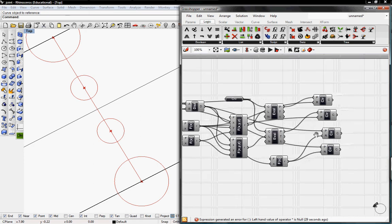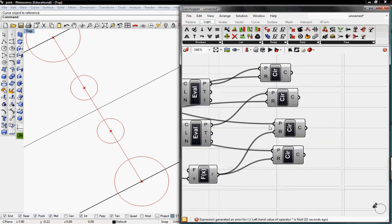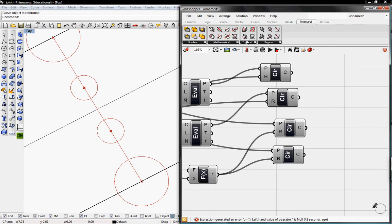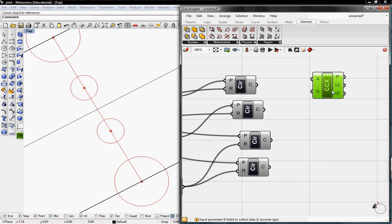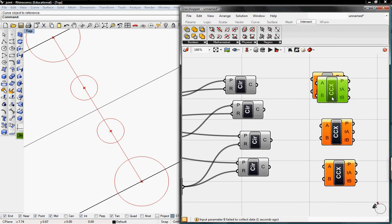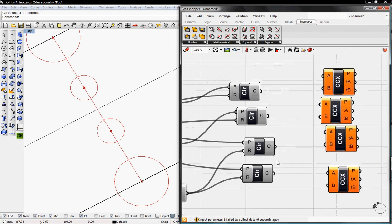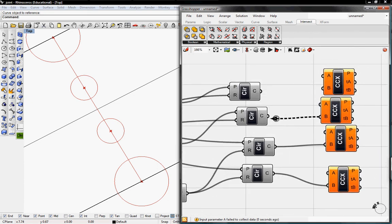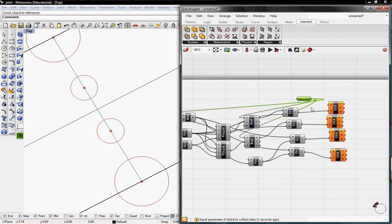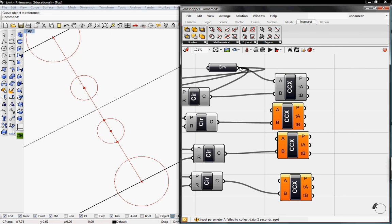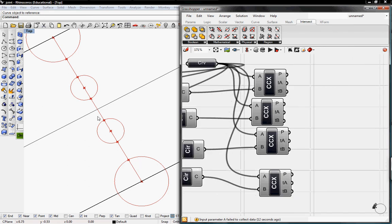The next thing we need to do is find the intersection points between the line input in Grasshopper and the intersection points between the circle and the line. To do that we're going to go to Intersect, go to Physical and grab Curve Curve. We need four of these because we have four circles that we want to find intersection points for. The curve of every circle will go into B and the original curve will go into A, so you can see it finding the intersection points. Then we need to rotate these points 90 degrees so the points are on top of the circles relative to the line.